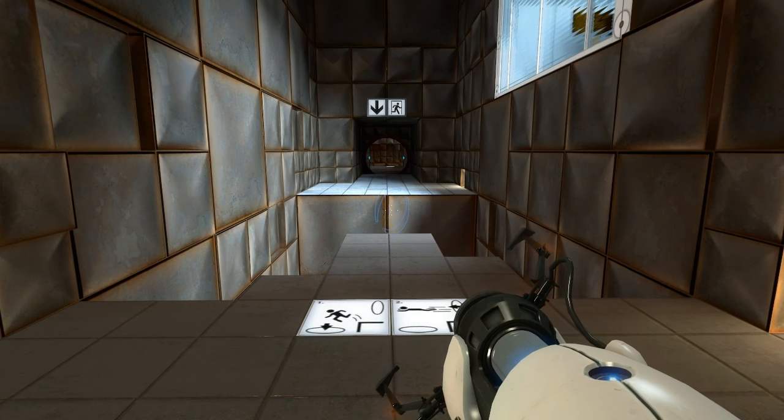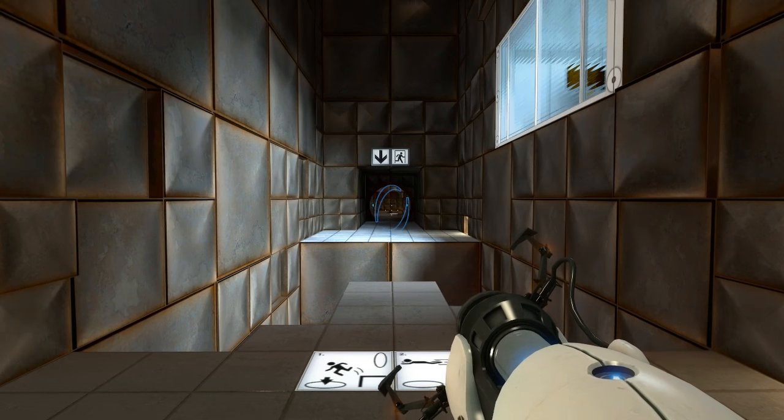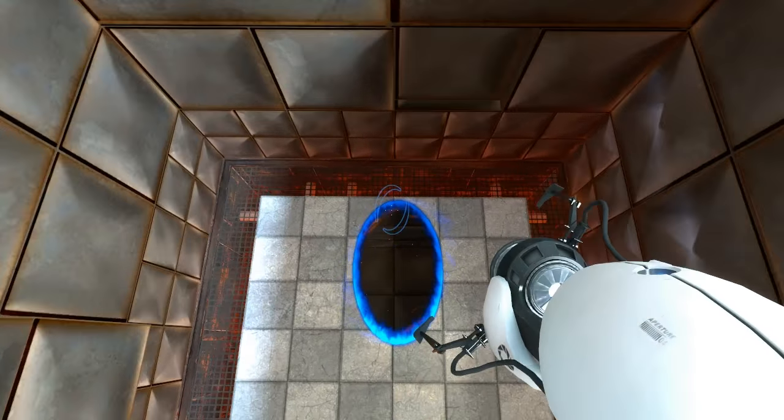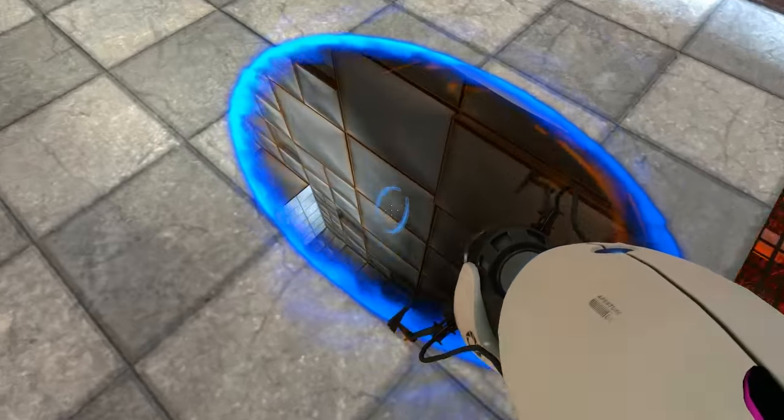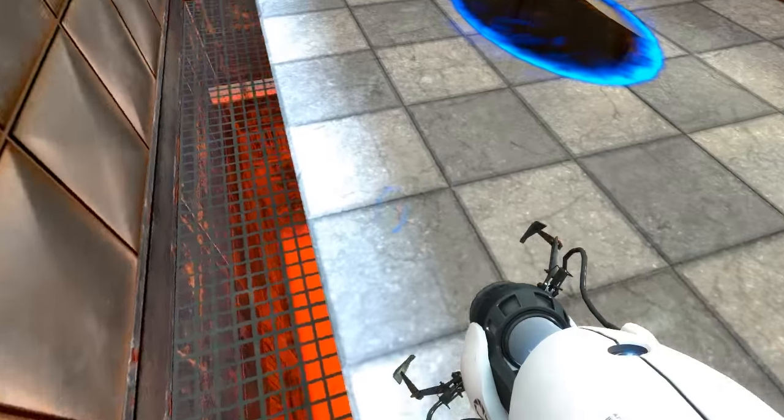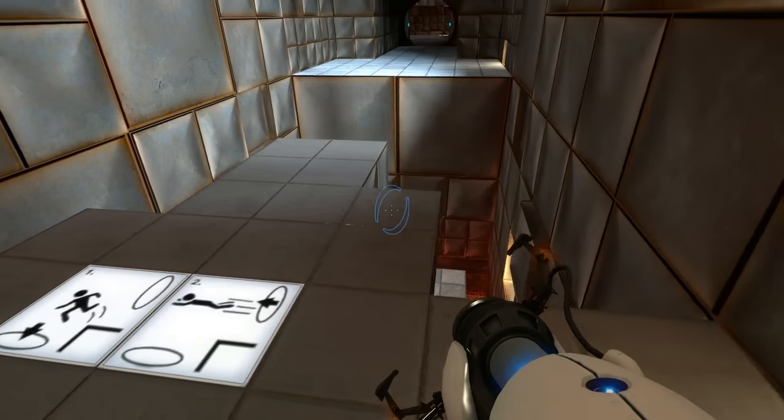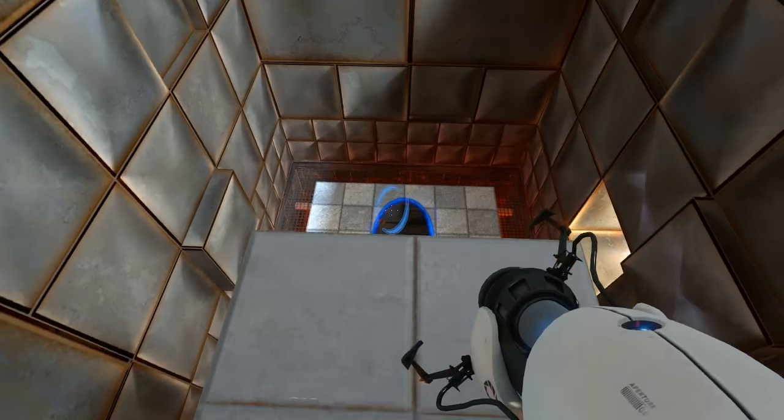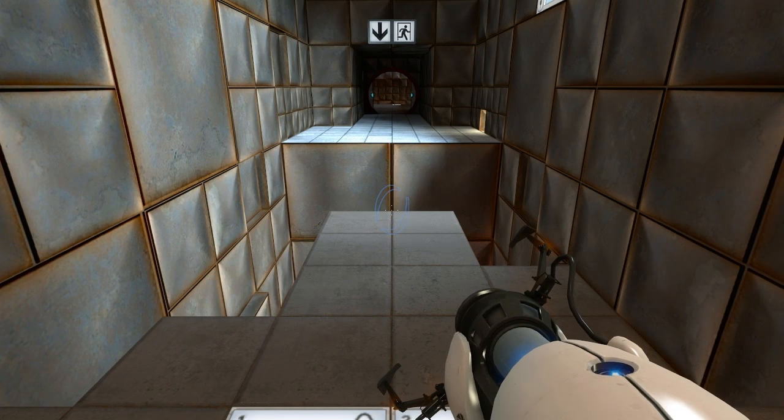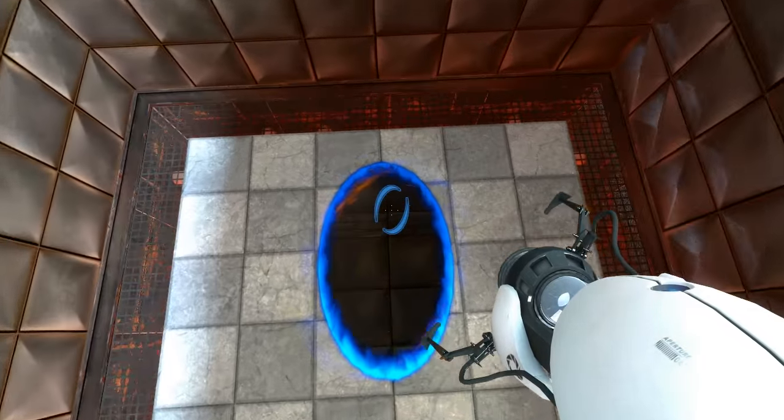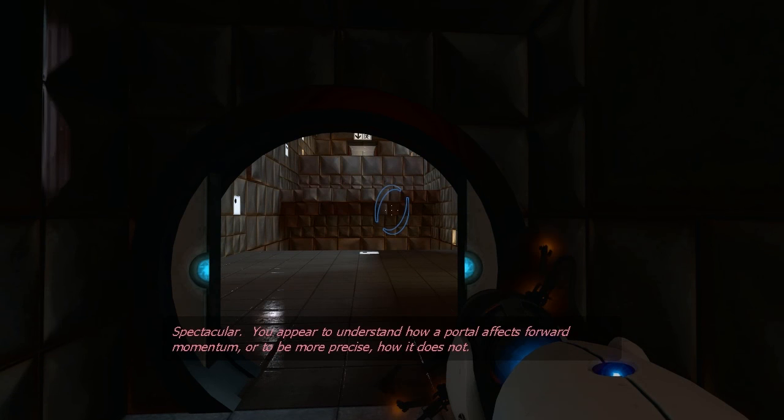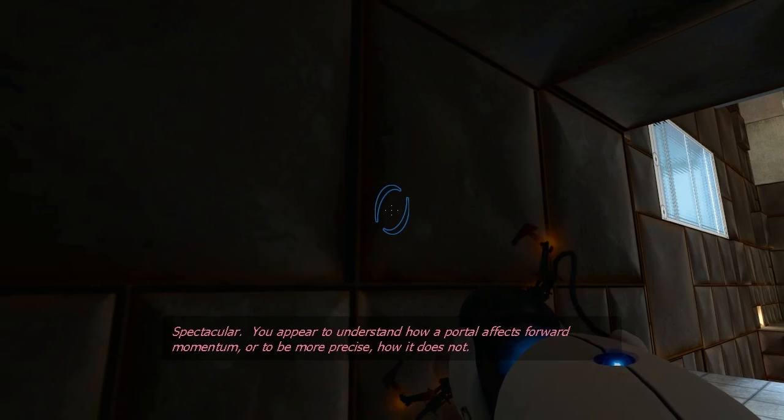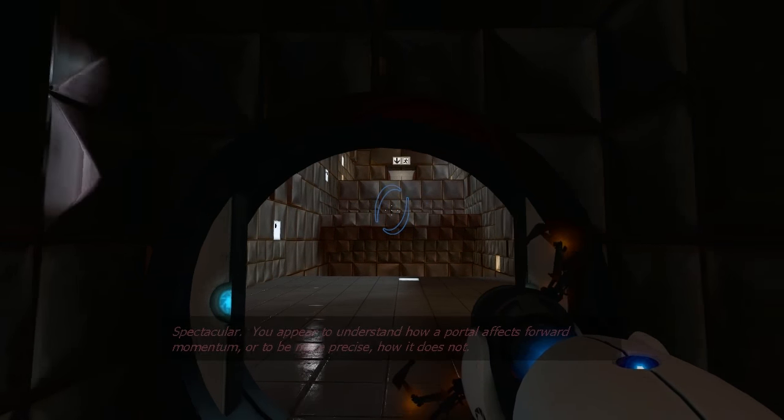Alright. Let's allow me to do one of two things. We'll either get over there successfully, or we'll die! Let's go! Or we'll miss! That works, too. Yeah, that's not so good. Let's make sure we don't fall again. And make this a little... There we go! Let's try that again, this time with less failure! Aha! Spectacular. You appear to understand how a portal affects forward momentum, or to be more precise, how it does not. Excellent!